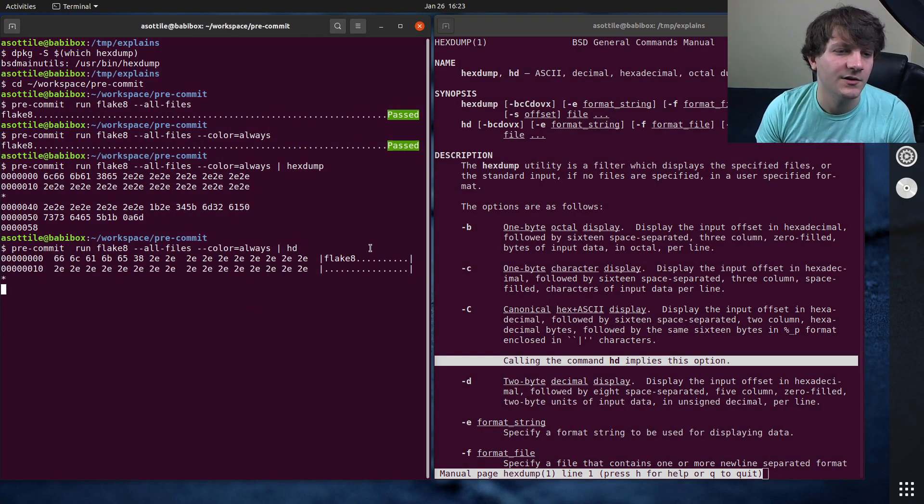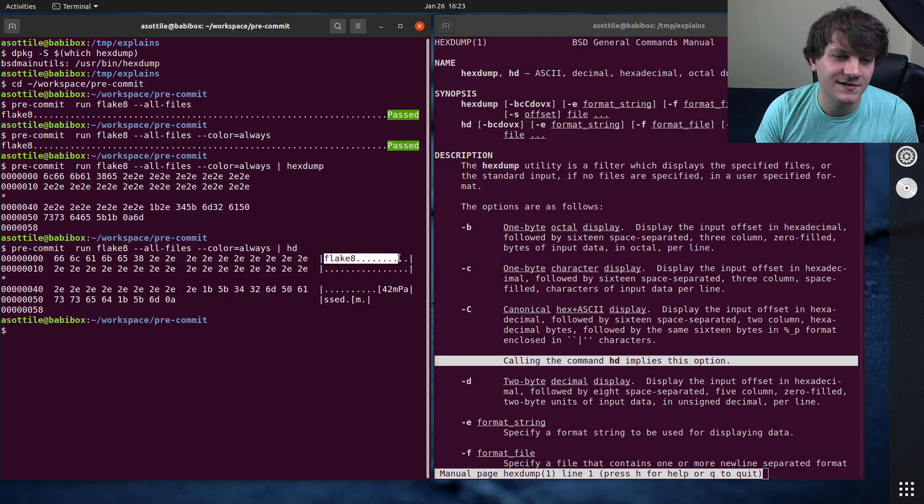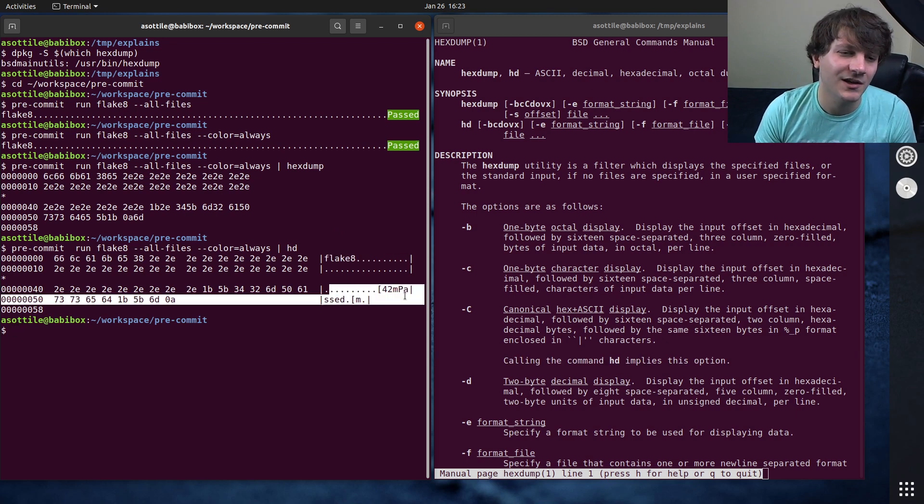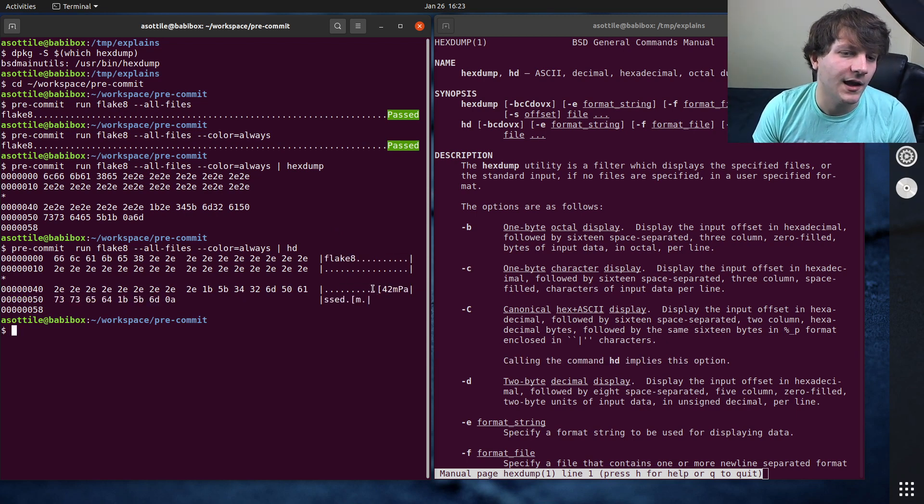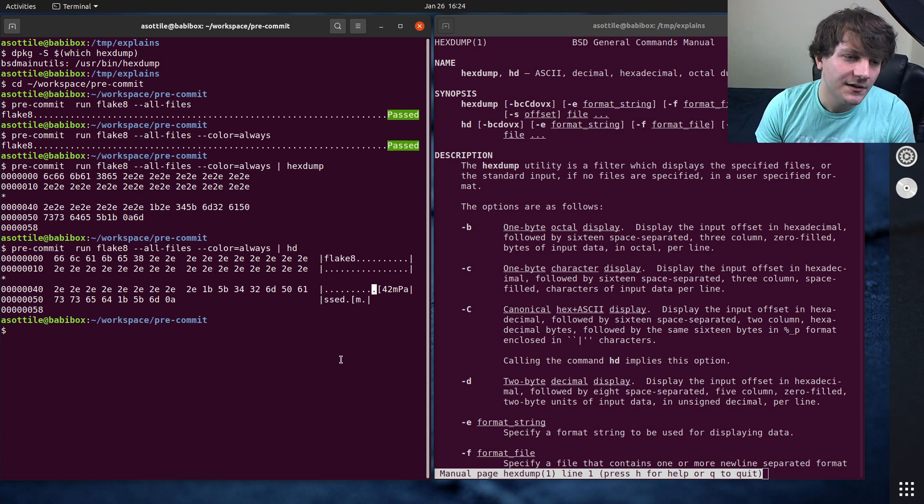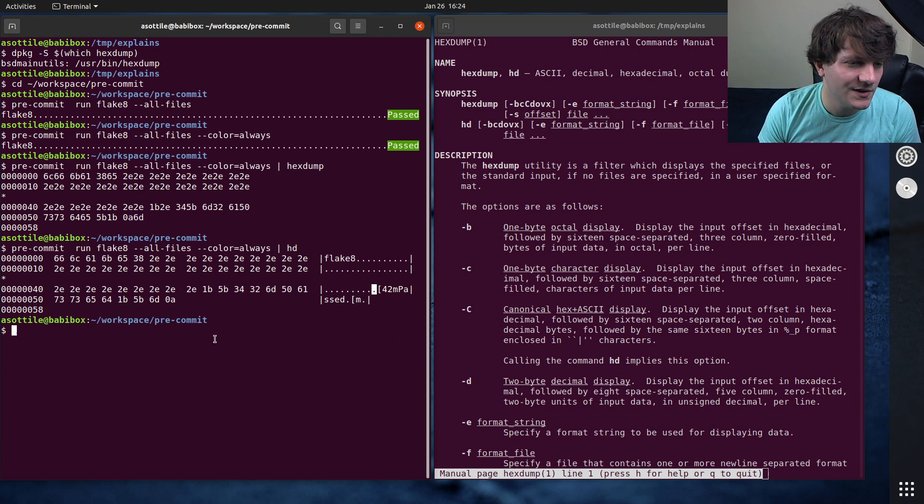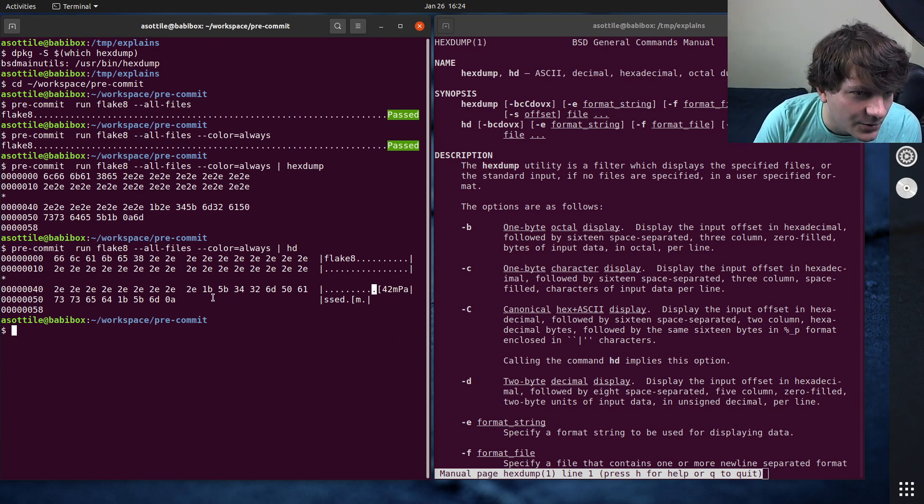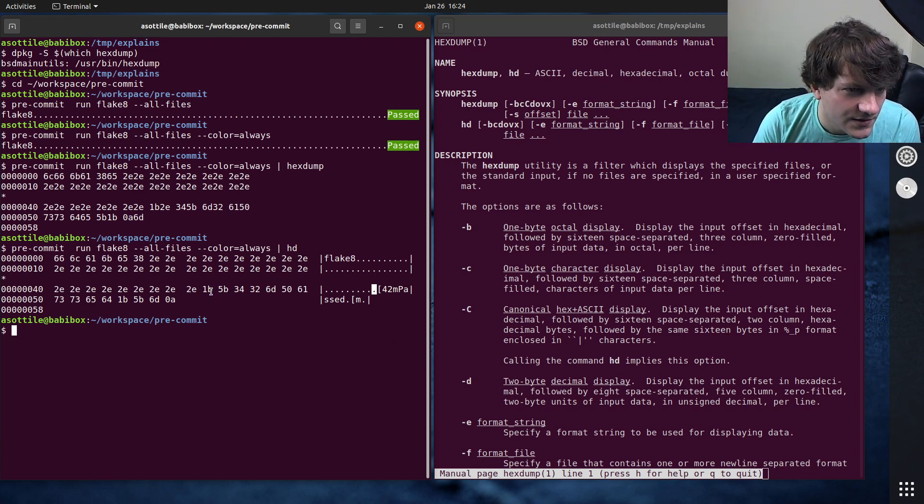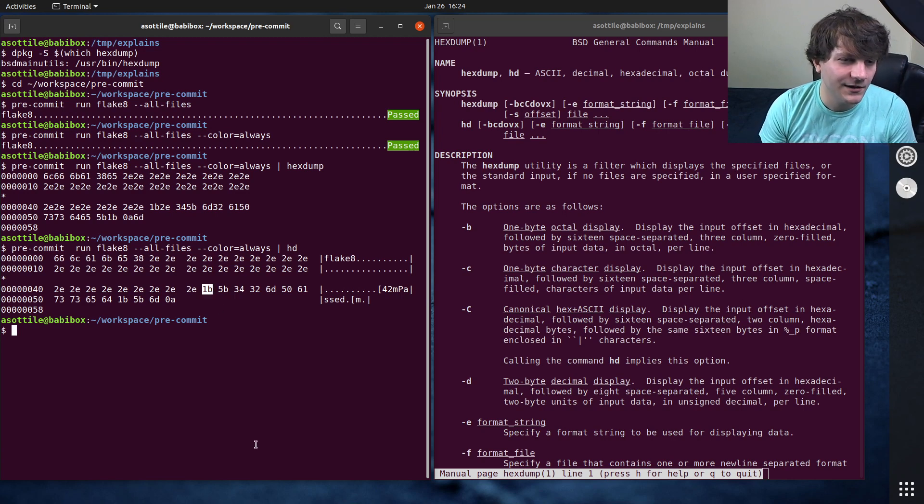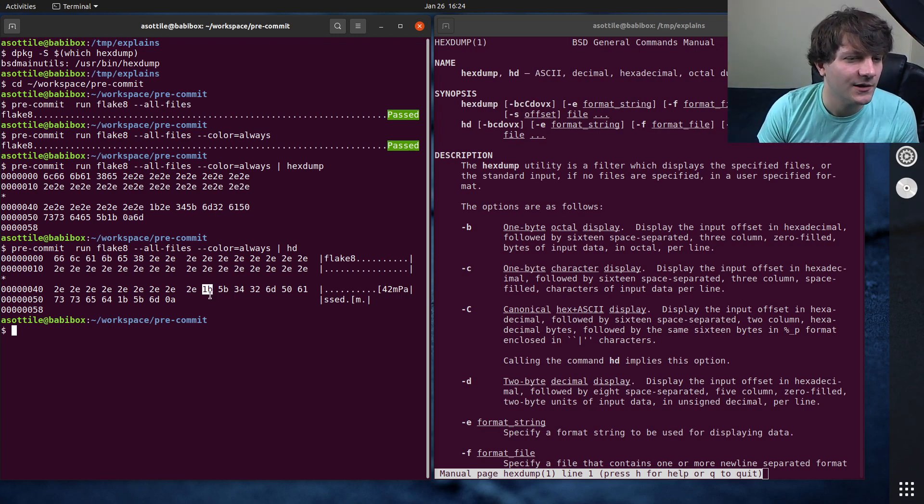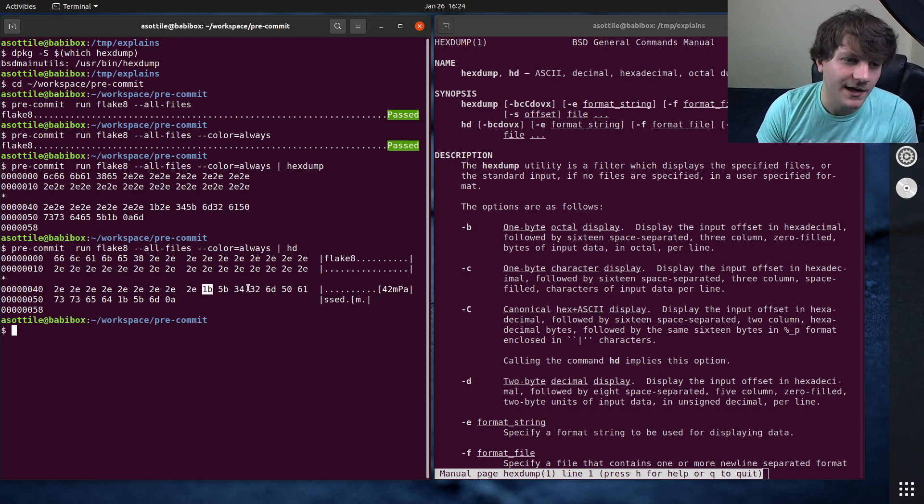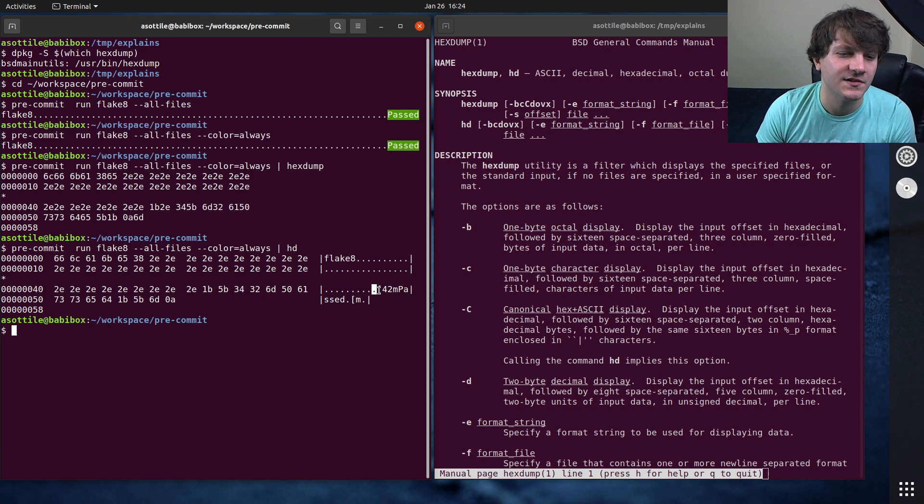You can kind of see the output. This is the ASCII display over here where you can get a preview of what it looks like. Now note in the ASCII display, the dot character is either a literal period or it represents an escape sequence. So in this case, this 1b right here is the special escape sequence that's represented by this dot here.